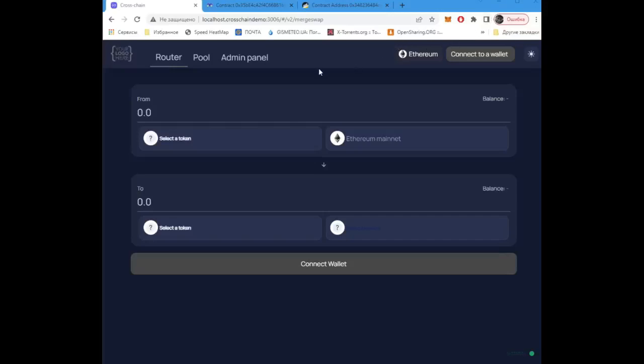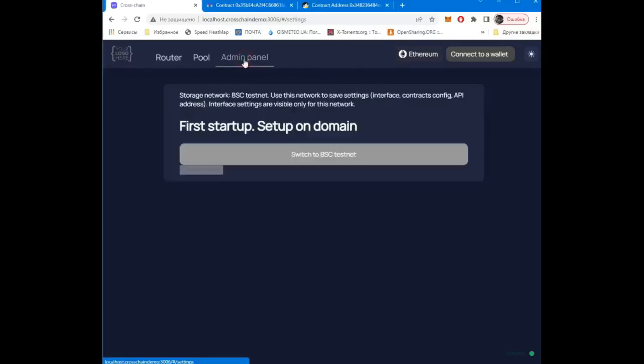Hi everyone! Now I will show you how to deploy and configure contracts for cross-chain.